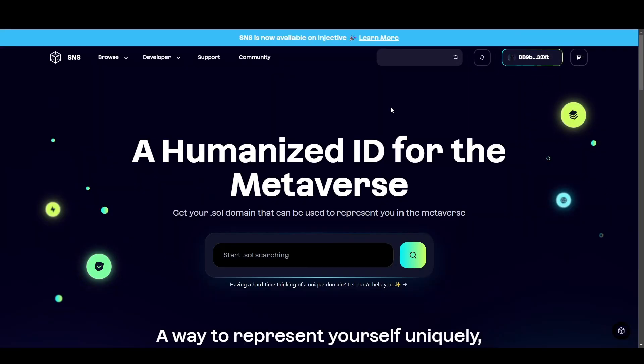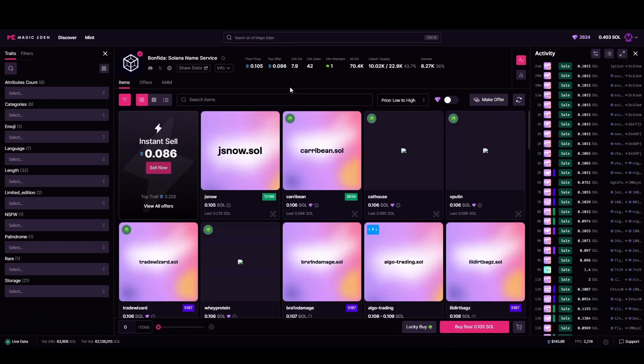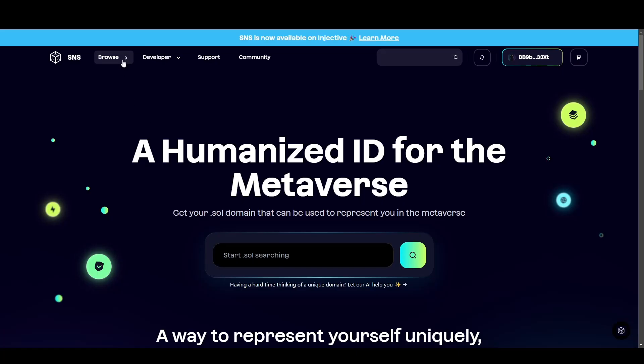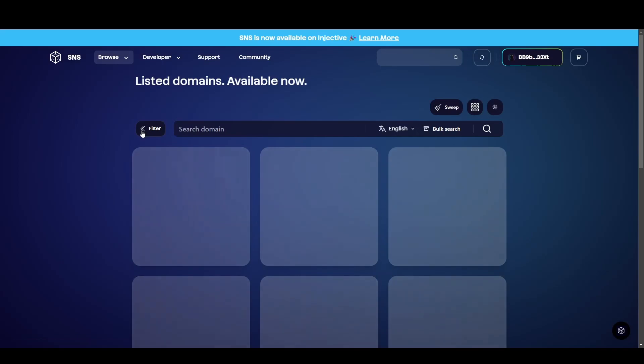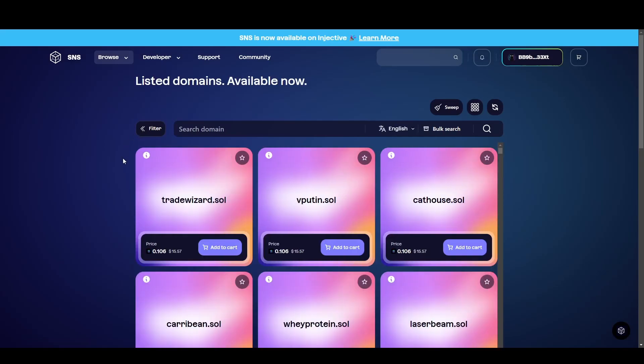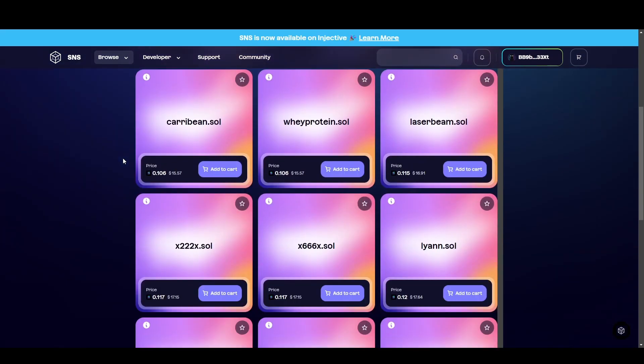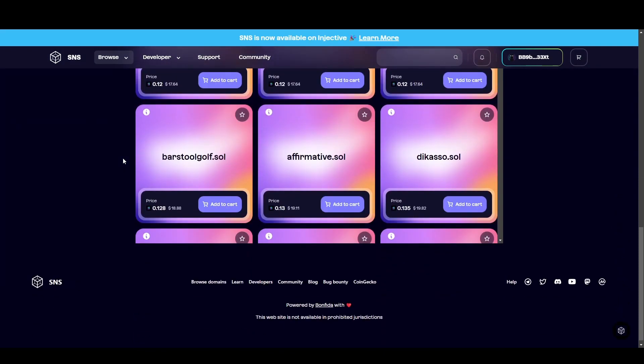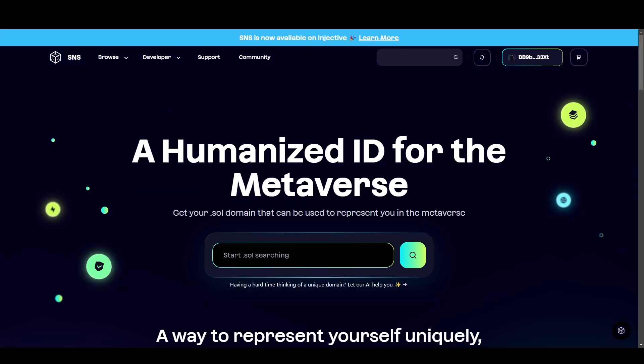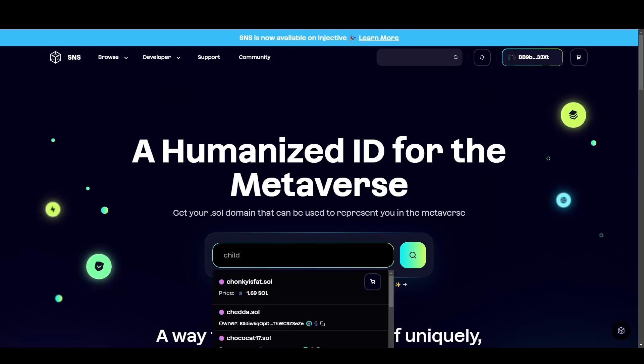Now there's two different things you can do from here. You can search domains and see if one's available or you can buy one on the secondary market, namely Magic Eden sells domain names. But if you come up to browse and then come down to listed, you can also see if you need some inspiration, a bunch of different addresses which are listed for sale. But anyway, I know the domain that I want, so I'm going to search for it.